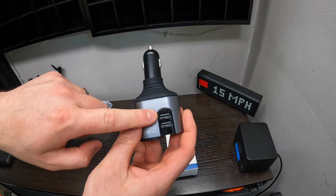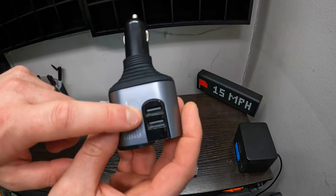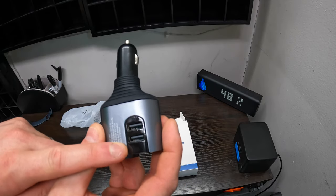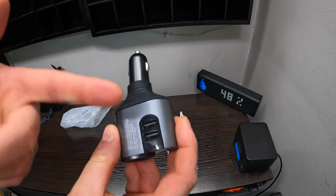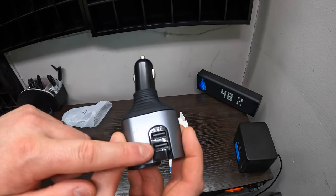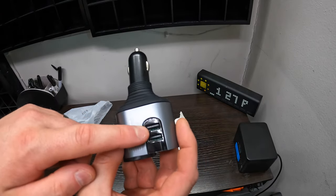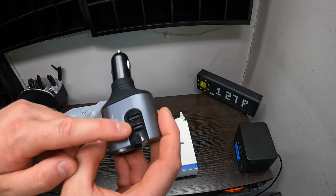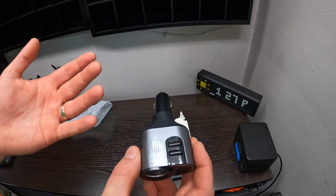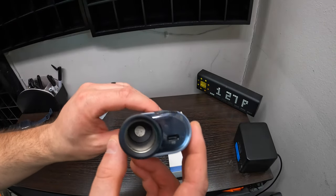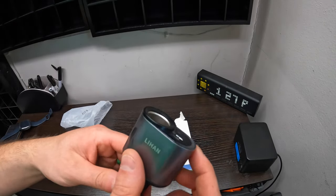So you can use this for a lot of stuff. You can charge your phones, tablets and whatnot, but you also can use it for say a dash cam or something related.